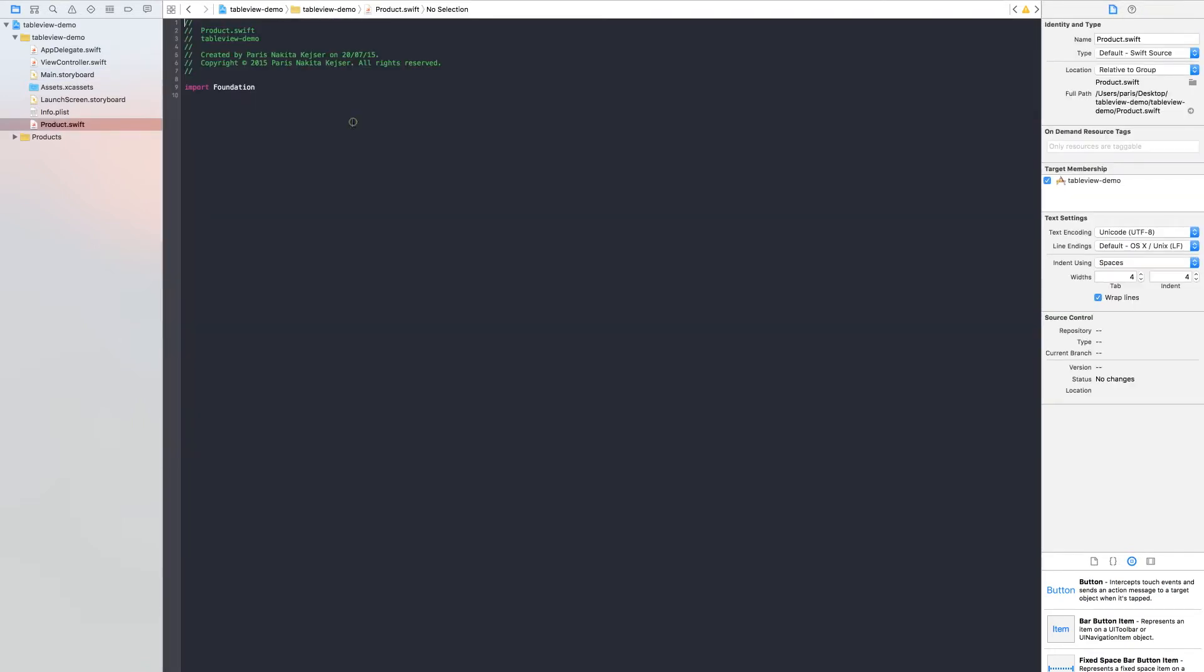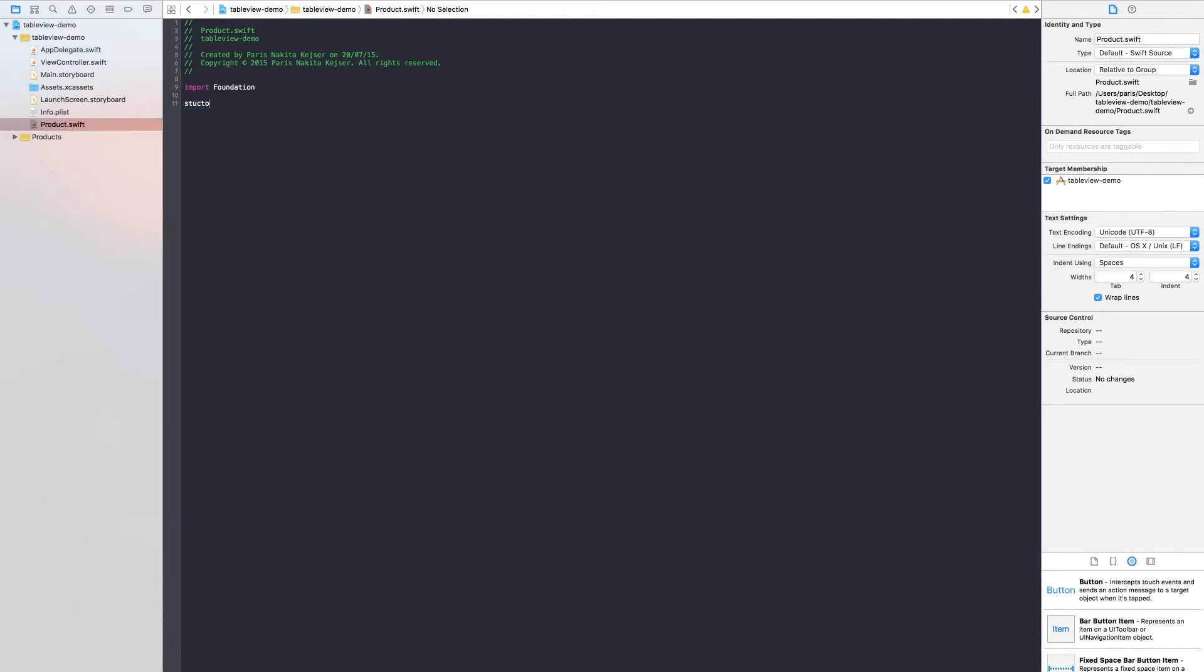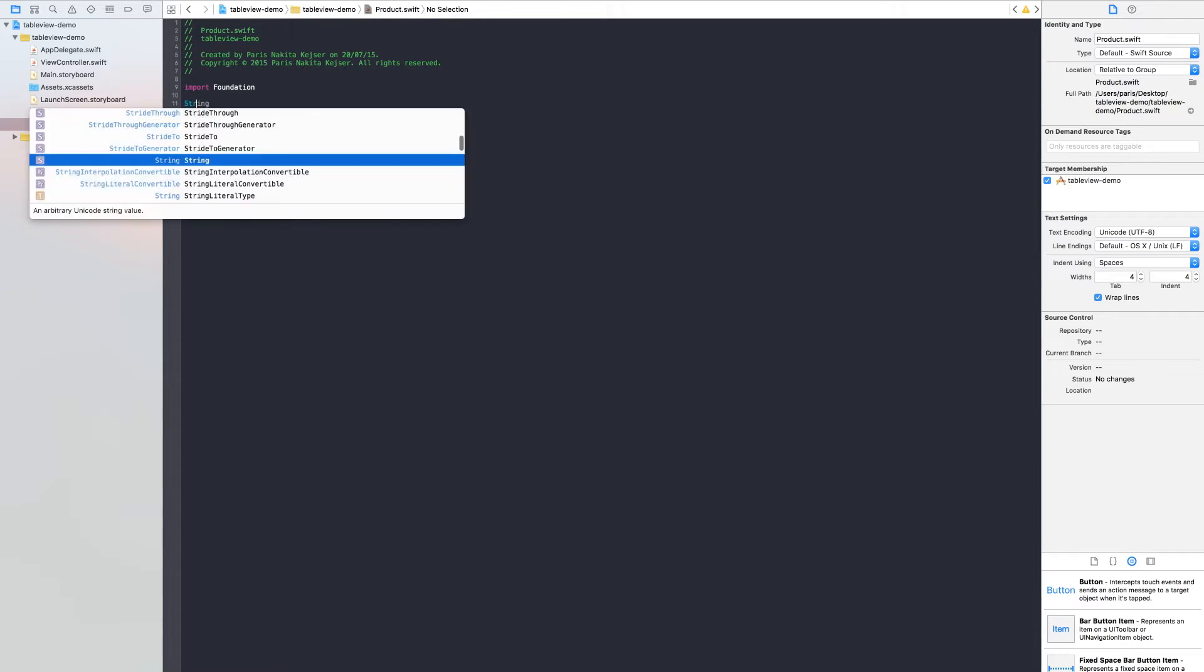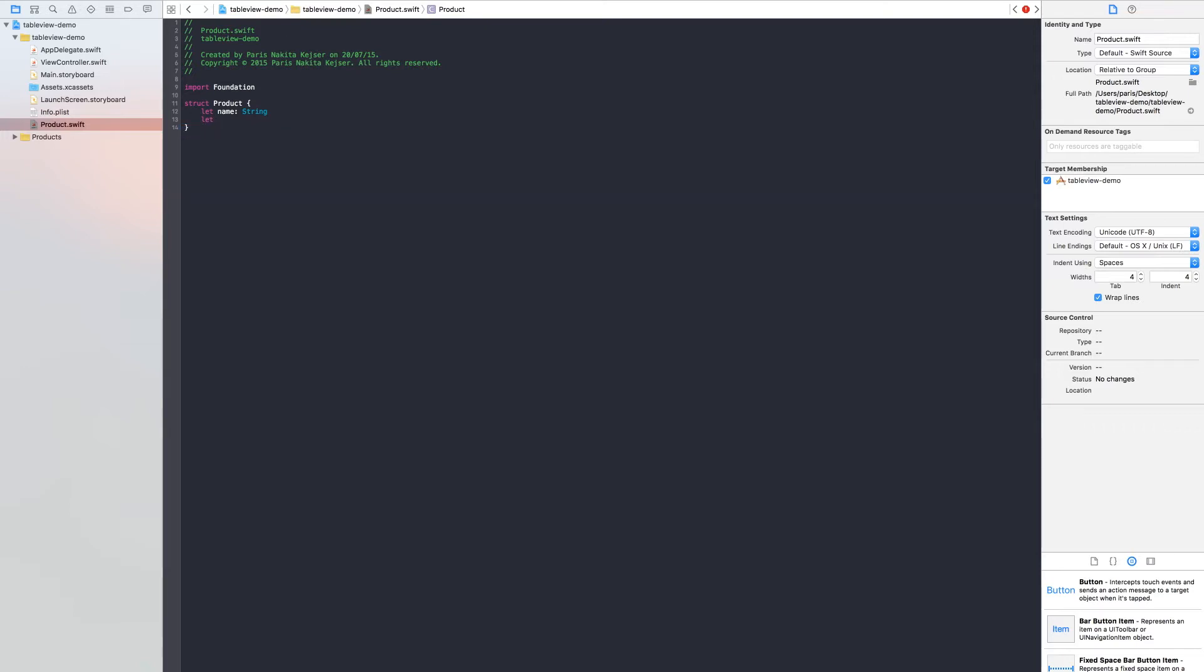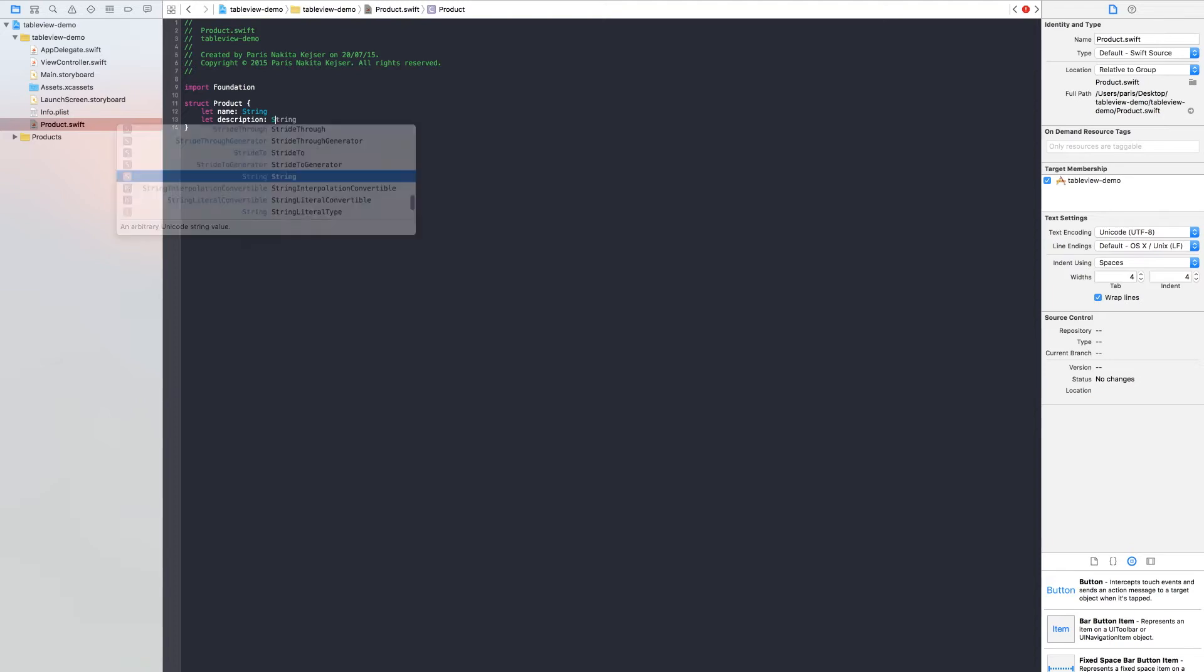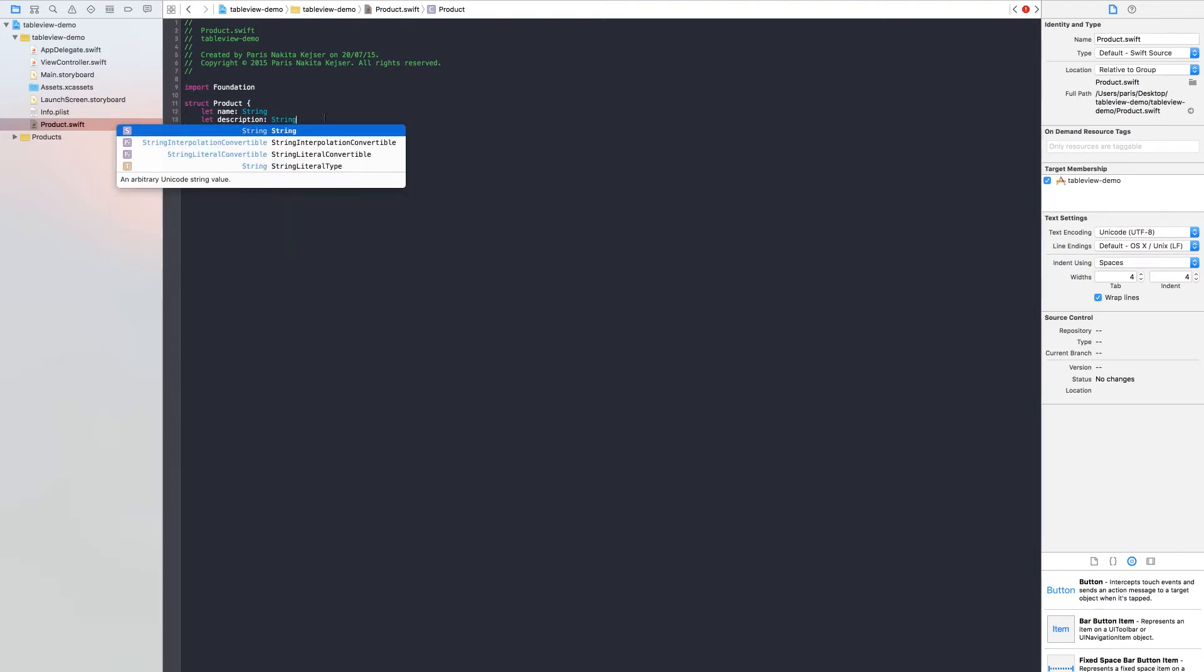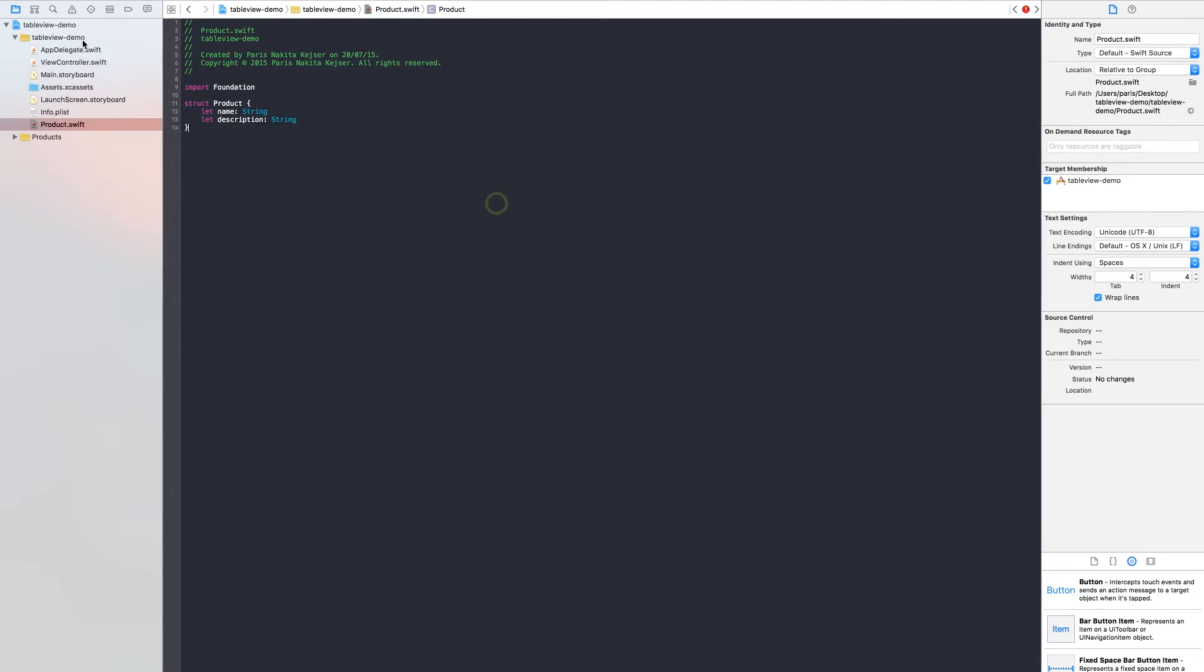Inside our product we want a structure with name Product. We need a name. It's a string. And we need a description. Save.